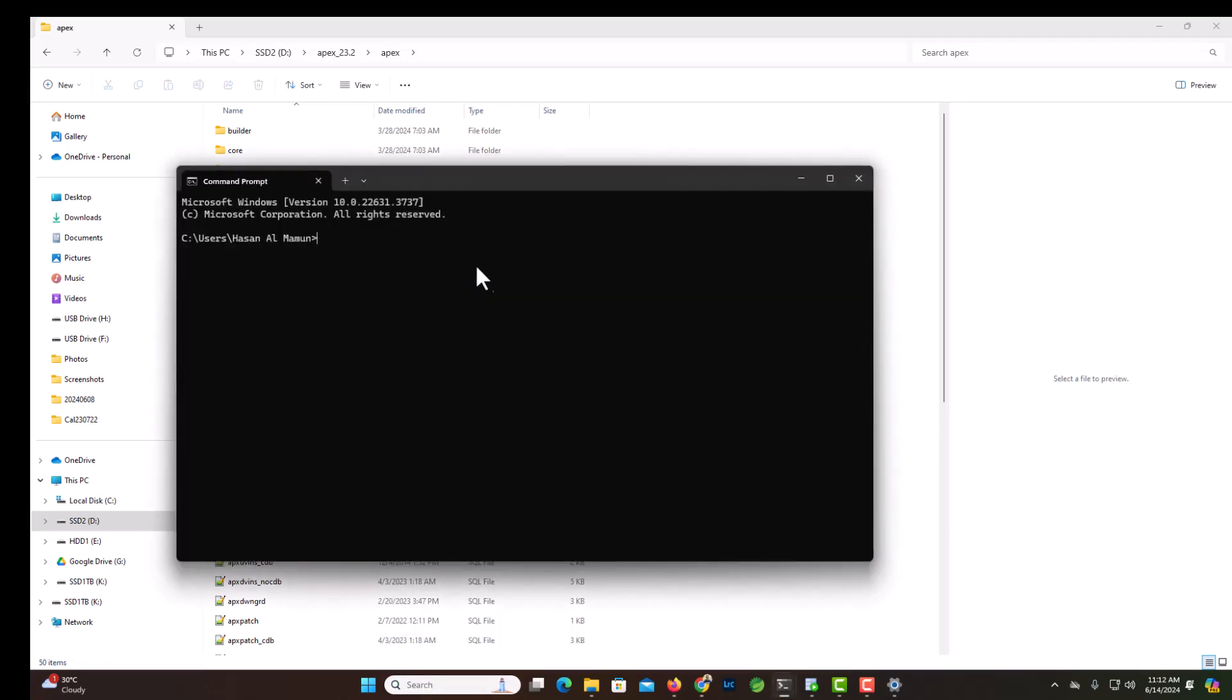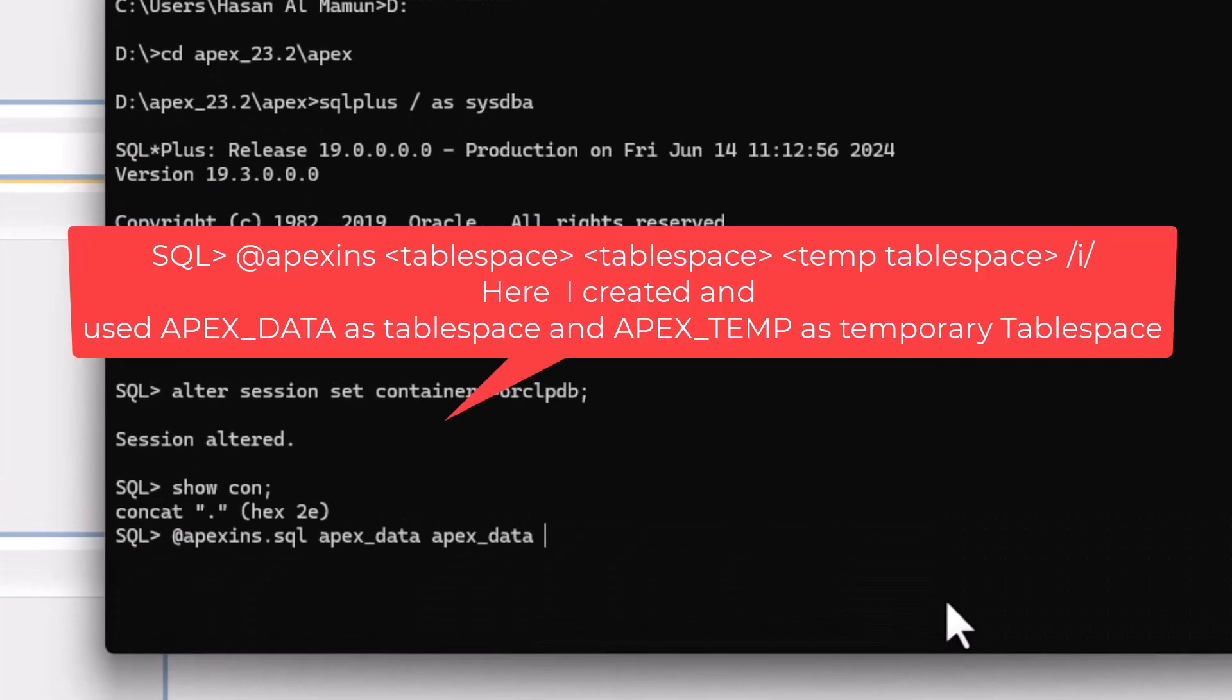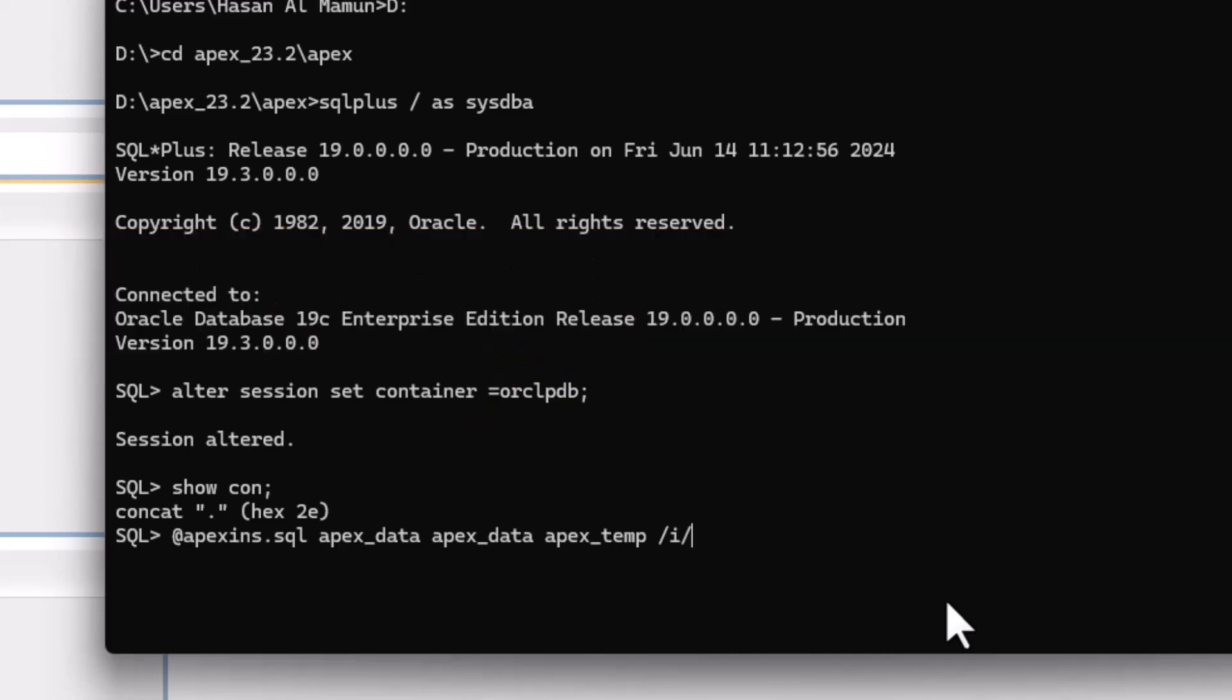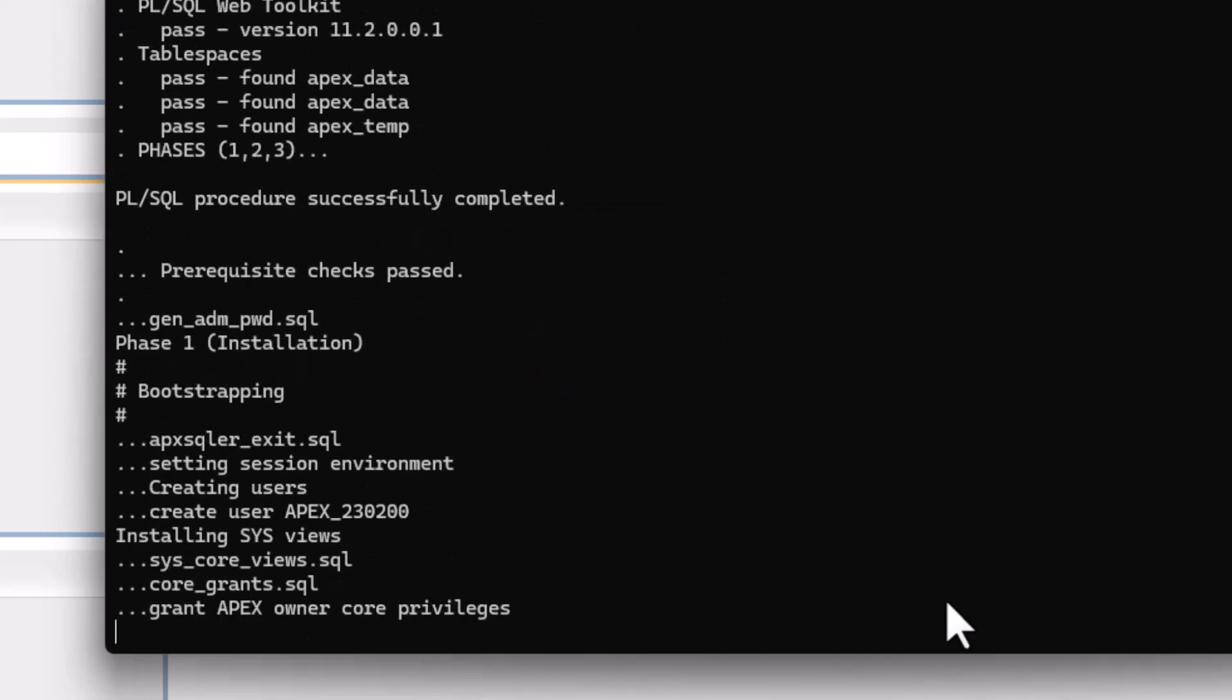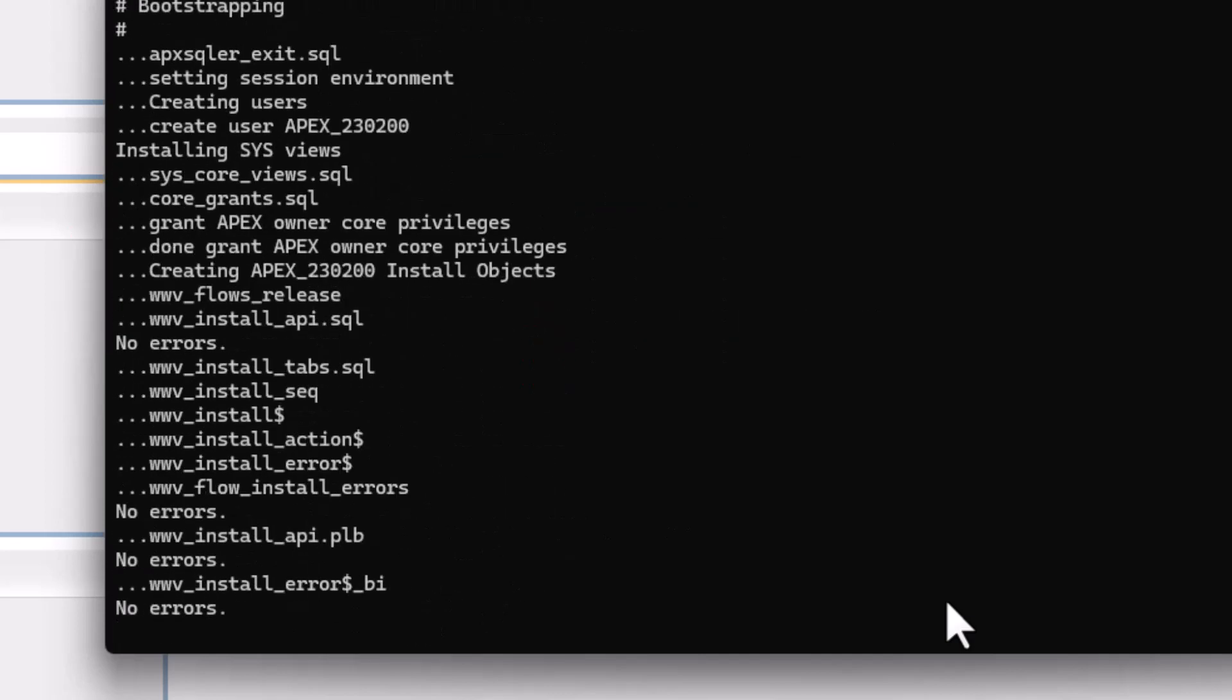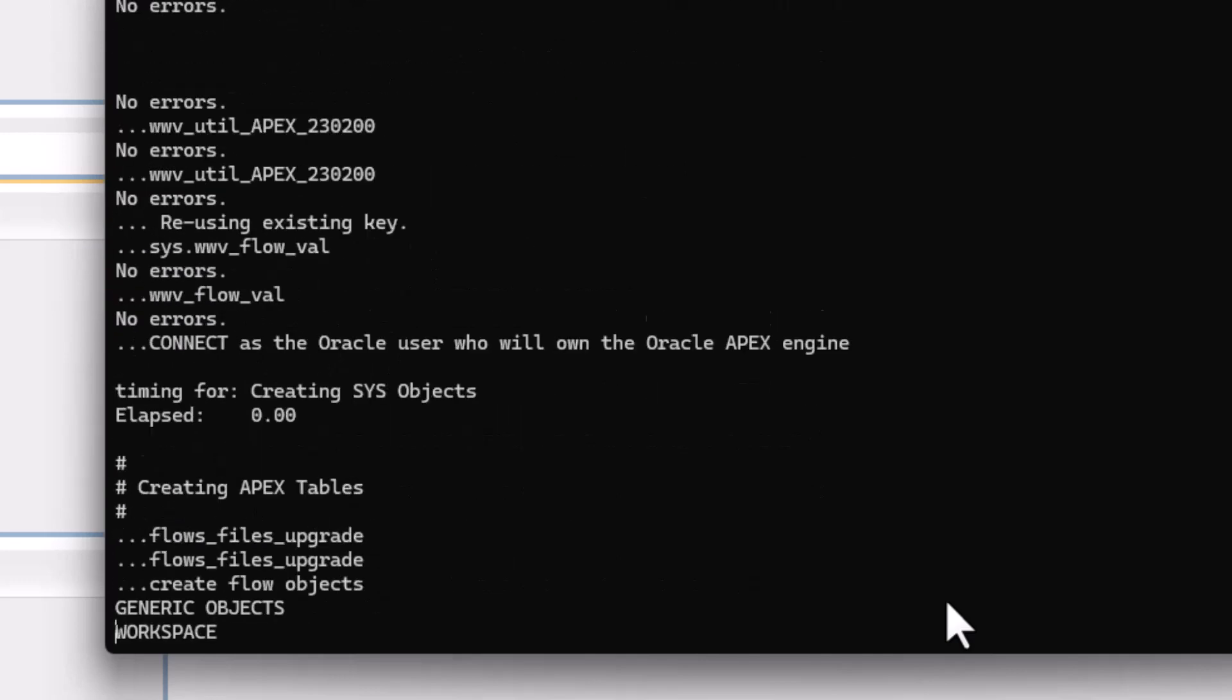DOS prompt, cd apex, and then virtual folder i. Okay, now let's start. Apex INS, it should work fine. Installation has begun.